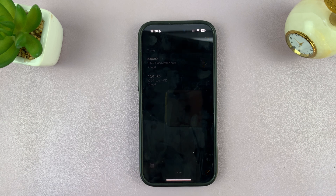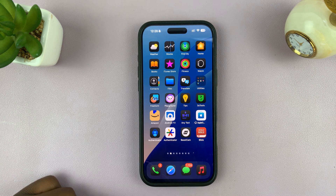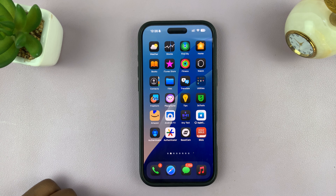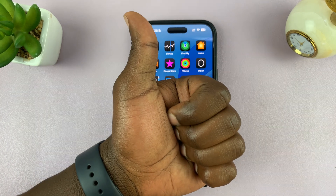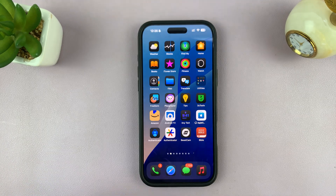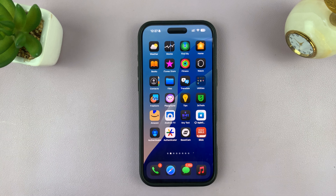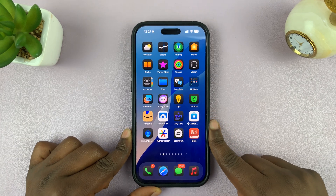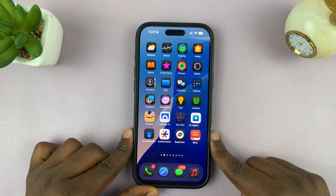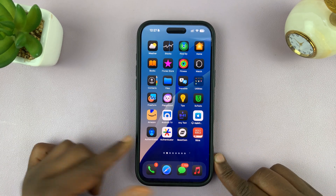That is basically how to use the calculator. Thanks for watching. Don't forget to leave a like if you found this useful. If you have any comments or questions, feel free to leave them down in the comment section. Good luck.